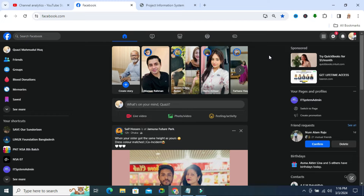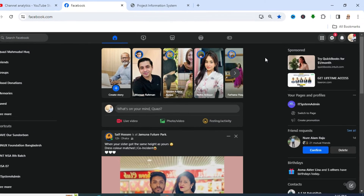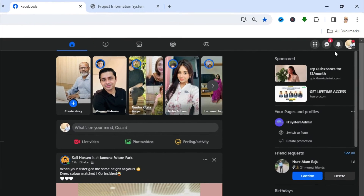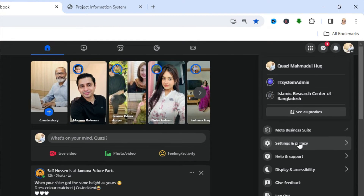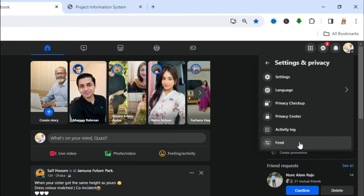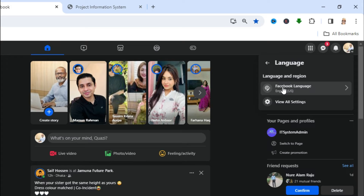To change language on your Facebook profile, click on your account icon on the upper right corner, then click on Settings and Privacy. Here you will find an option called Language — click on Language.